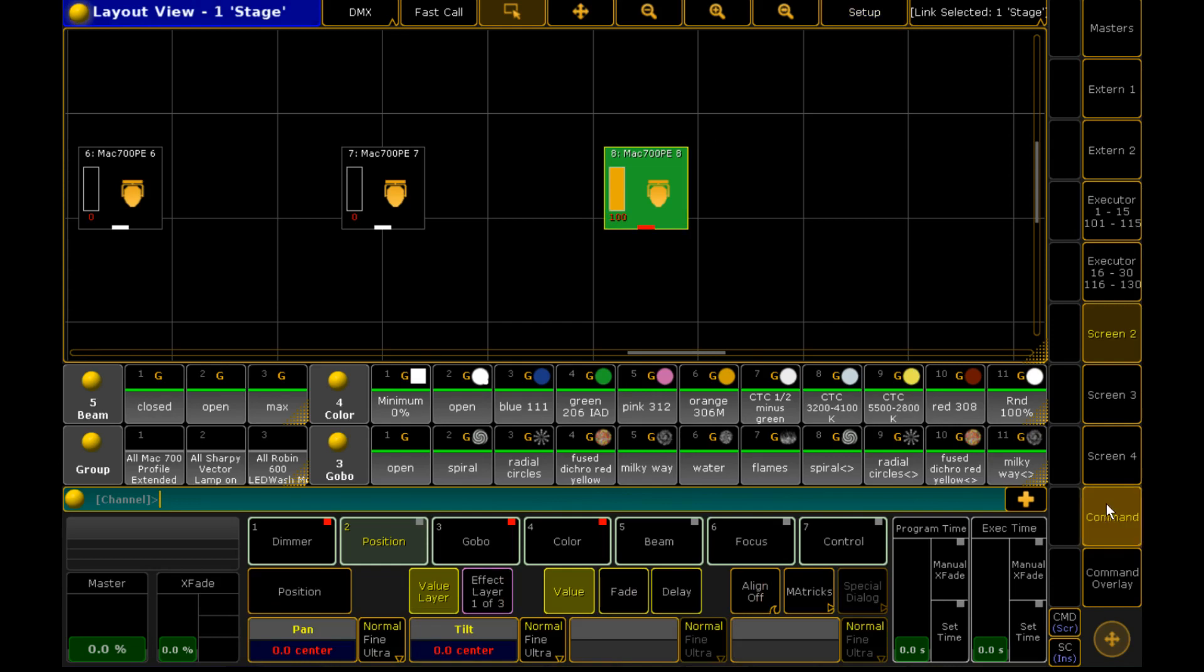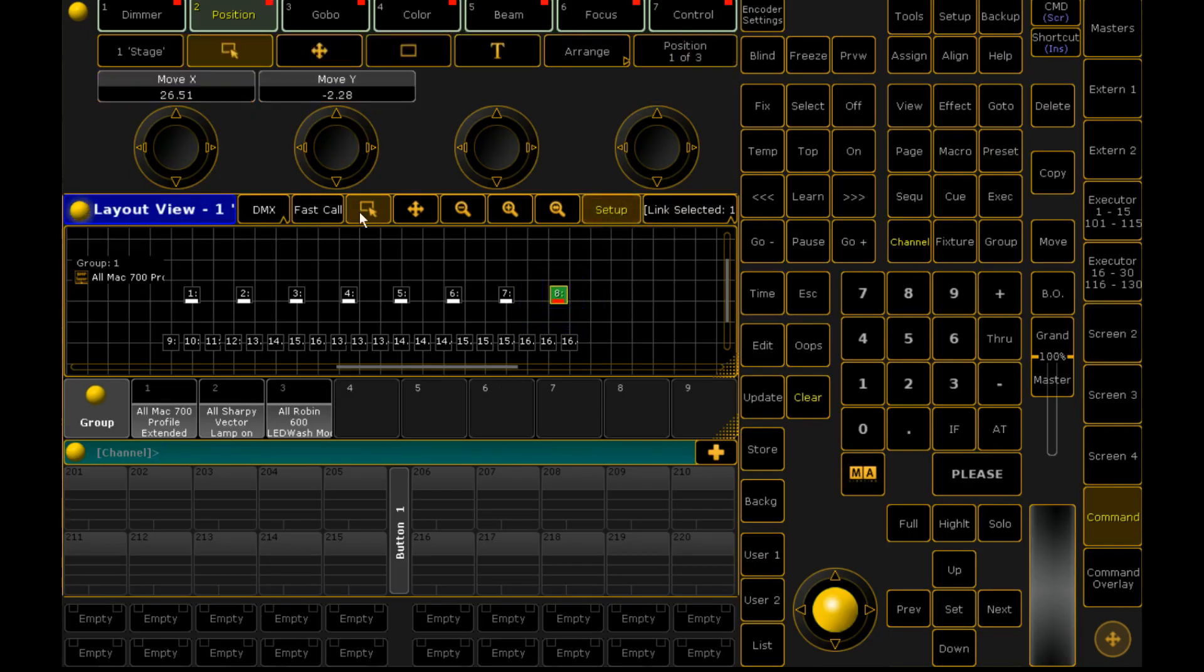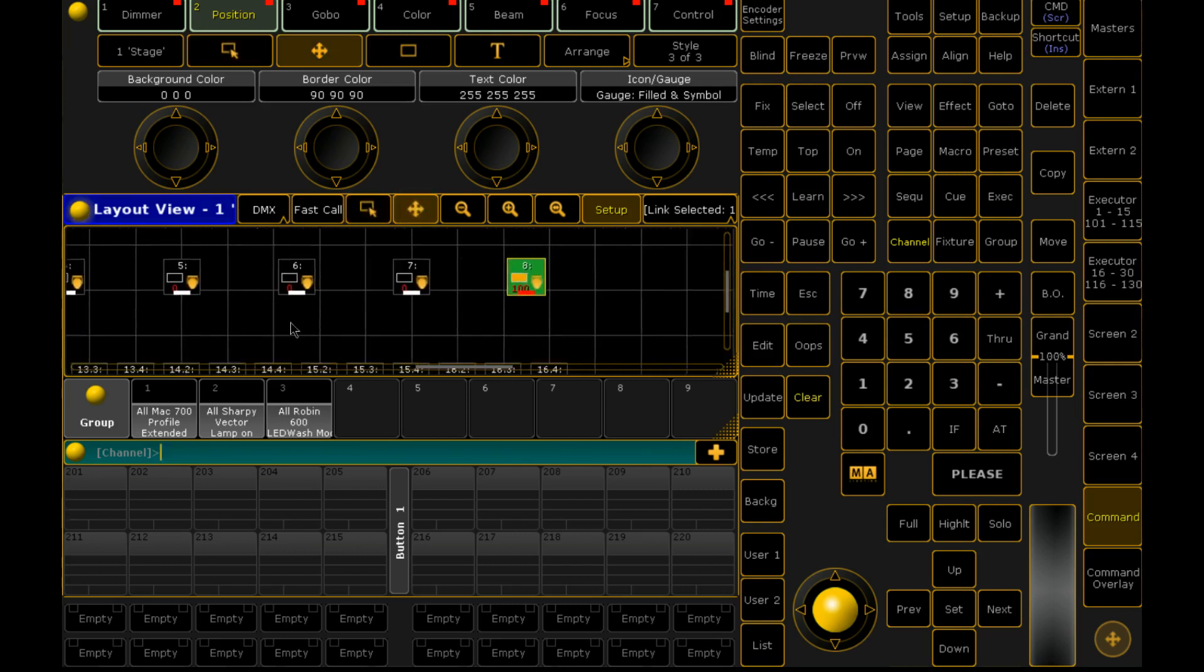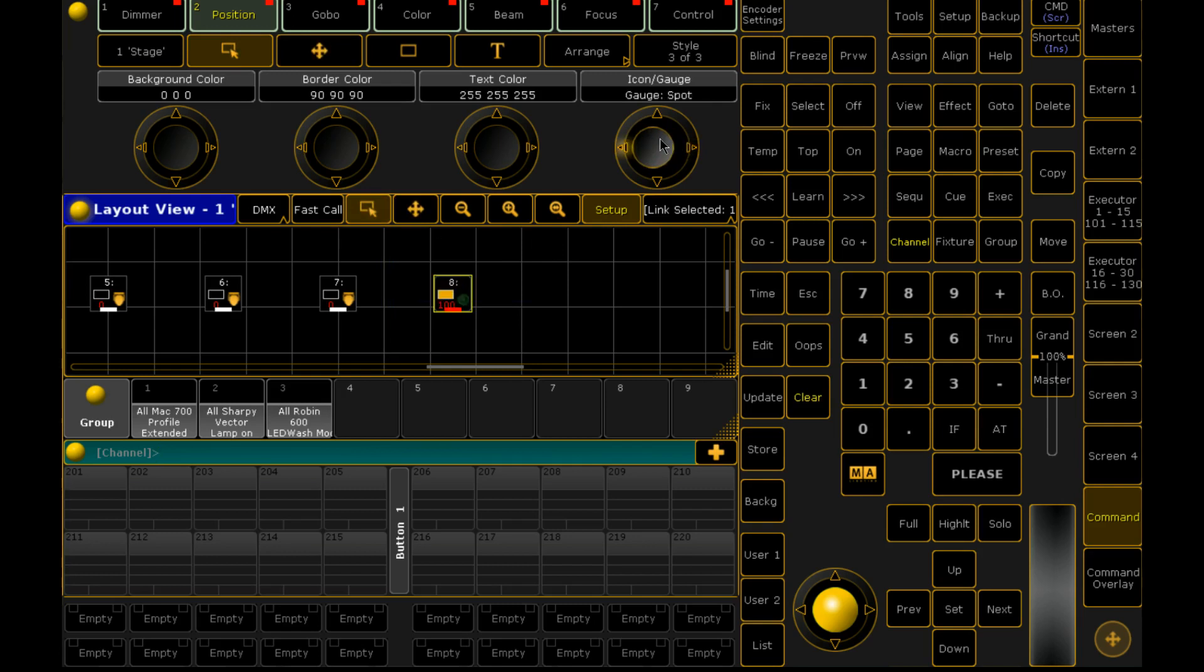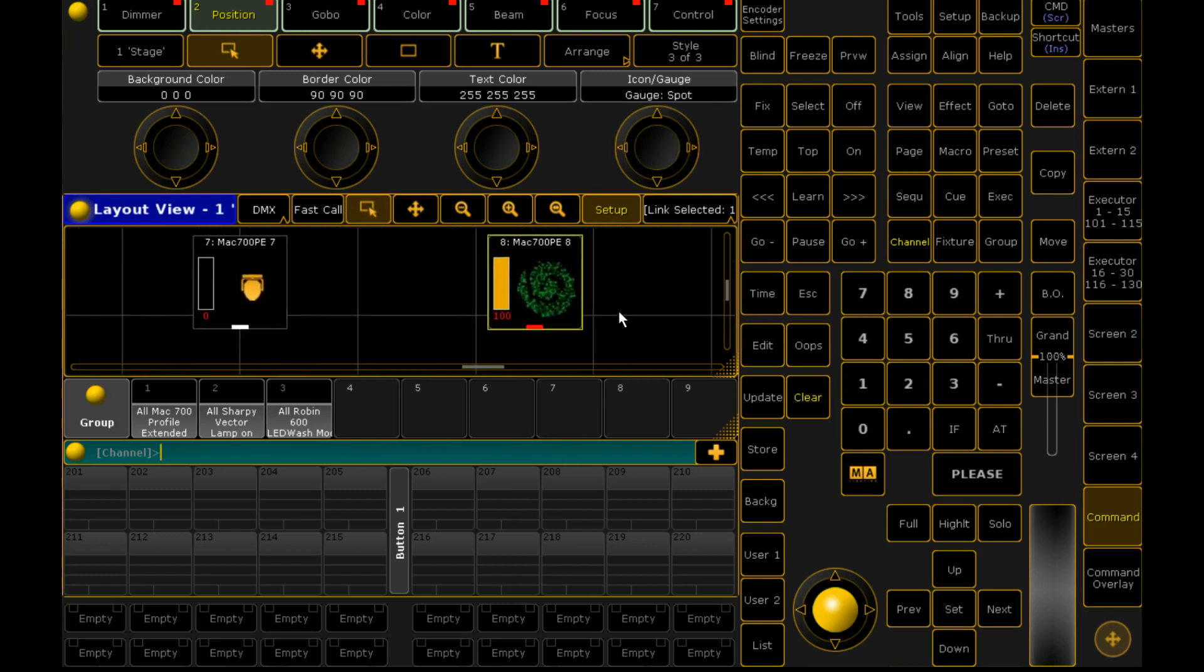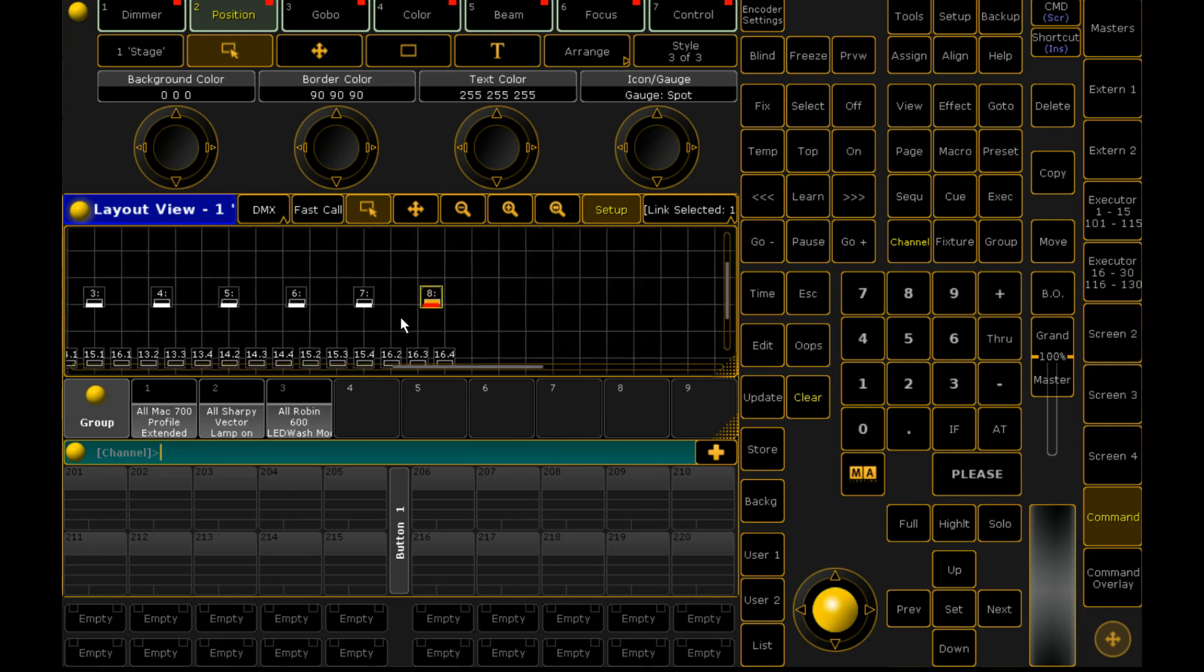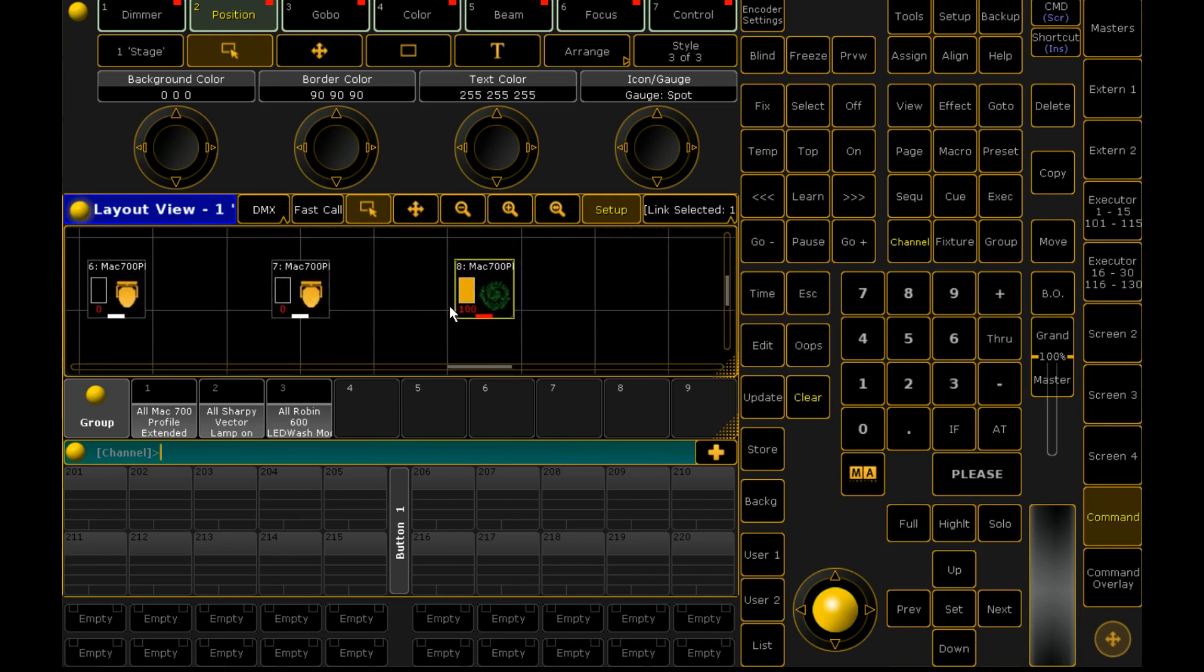You can do that by selecting them while you're in setup mode. And you can change the style it is. So we'll zoom in on this one. And we can show, there it is. And we can see what gobo it's running. So that's really fantastic if you've got a really large rig and you want to visually see what all your fixtures are doing.